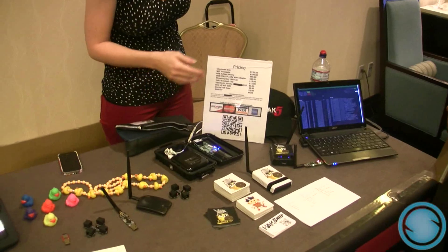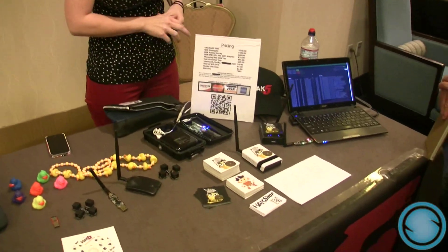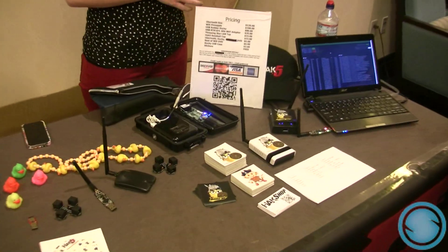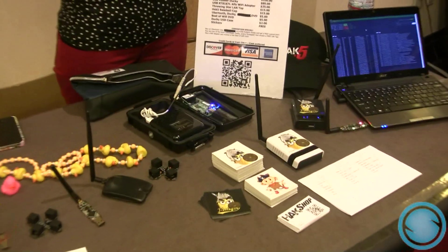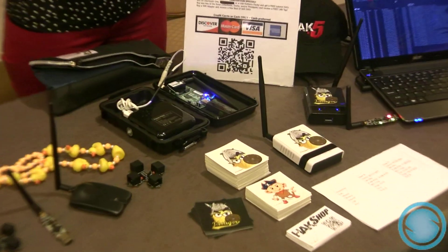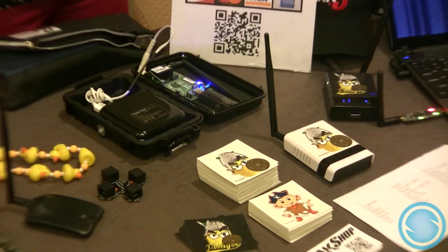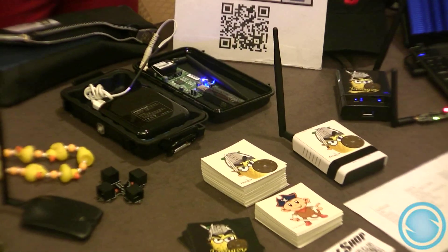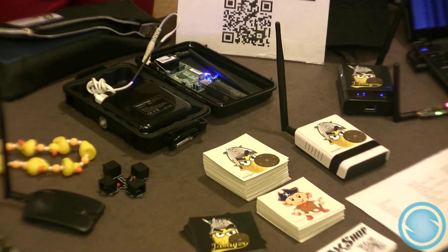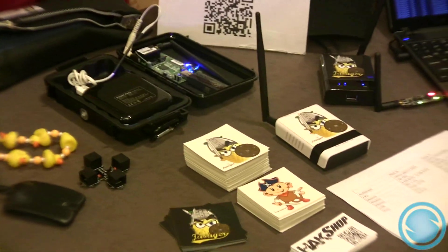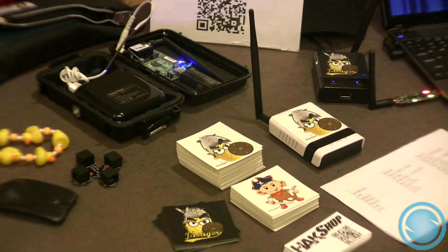But yeah, it's basically a Bluetooth hacking device and it's open source firmware and hardware. So you can find all sorts of development about it online on the website. It's pretty fun.